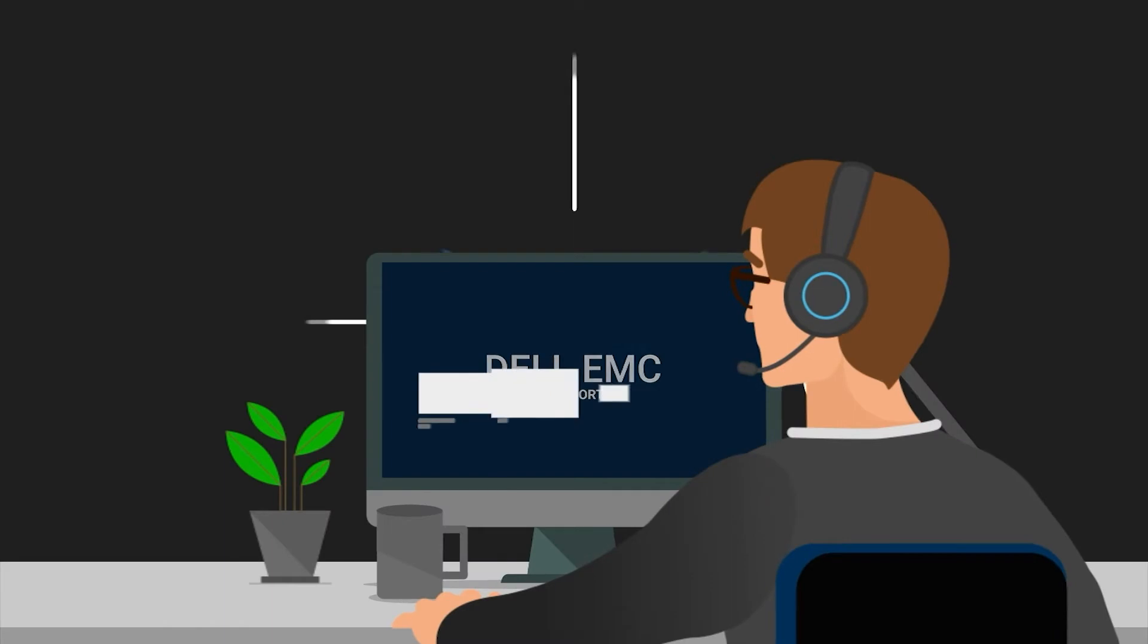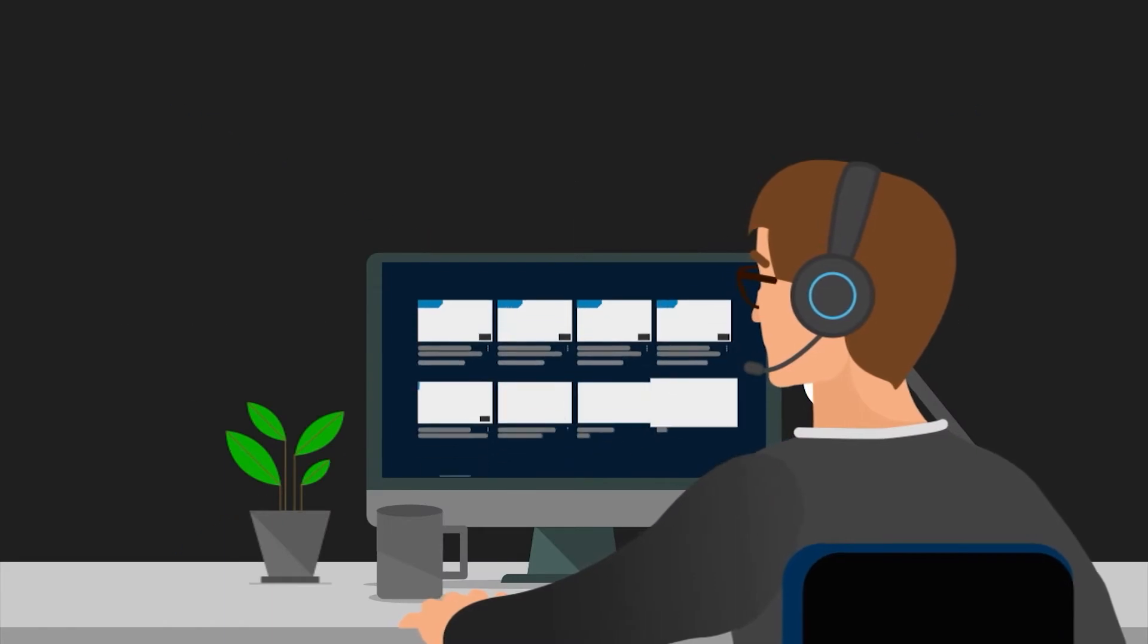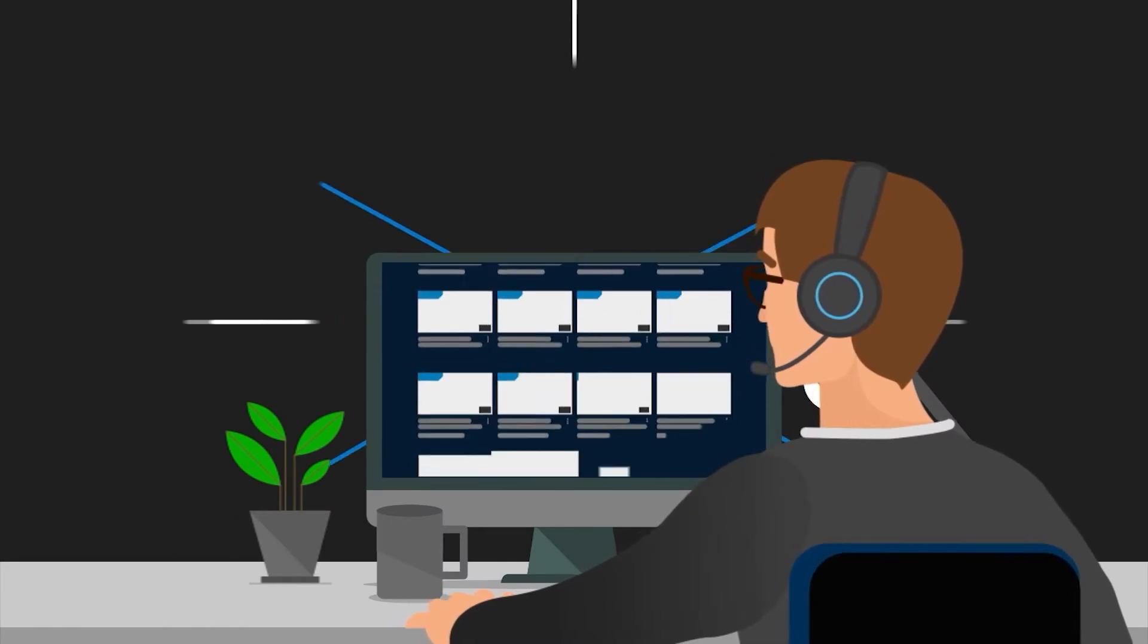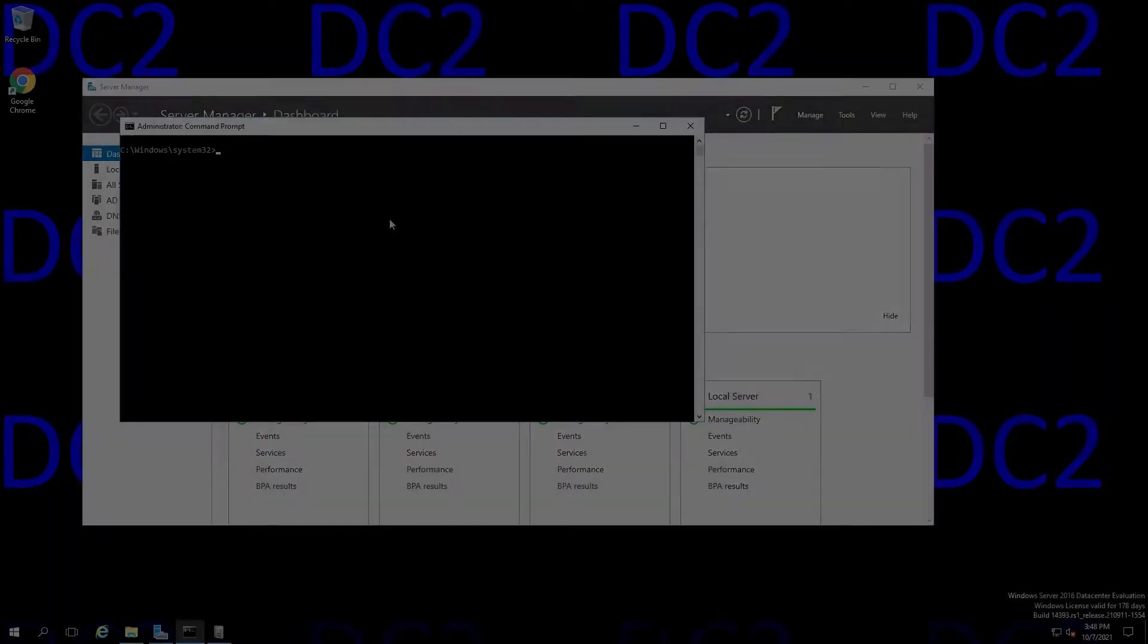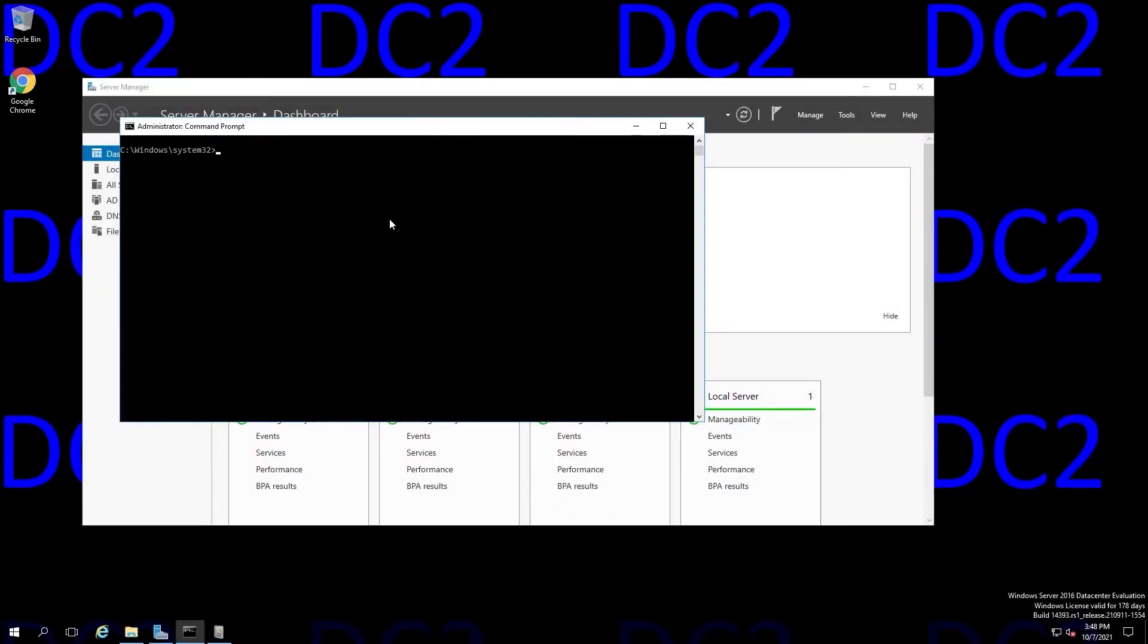Hello, this is David, Principal Engineer at Dell, and today I'll be covering performing an authoritative sync of SysVol using the File Replication Service, or FRS.